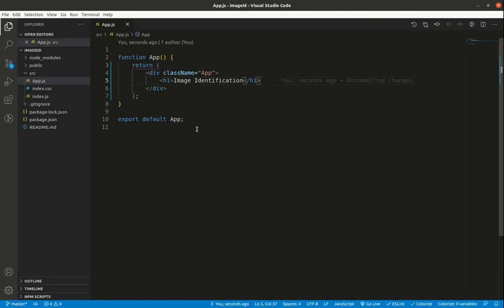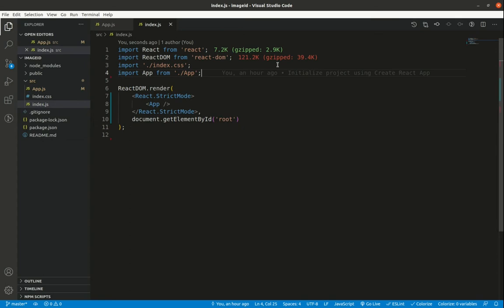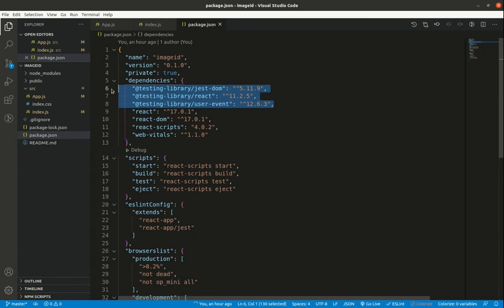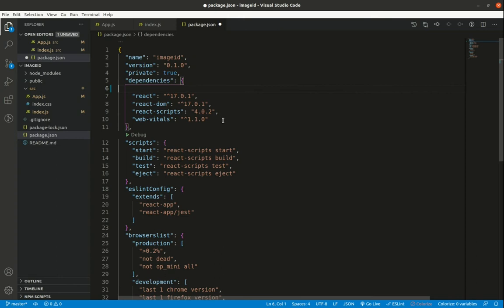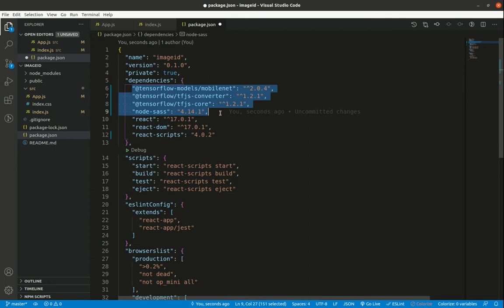I'll save the file, then inside index.js remove the reportWebVitals import and its call. Inside package.json, I'll remove unused dependencies and web vitals, and add the TensorFlow dependencies: @tensorflow-models/mobilenet, @tensorflow/tfjs-converter, @tensorflow/tfjs-core, and node-sass. Make sure to install these specific versions.